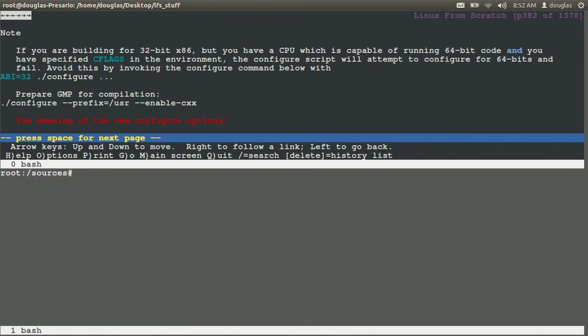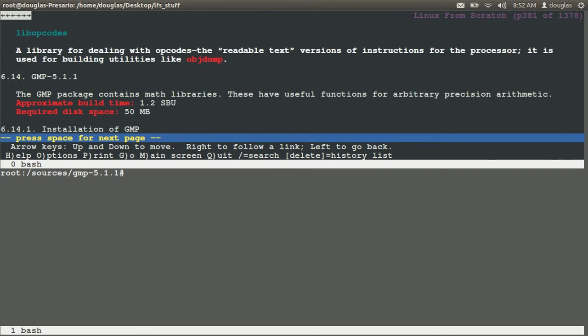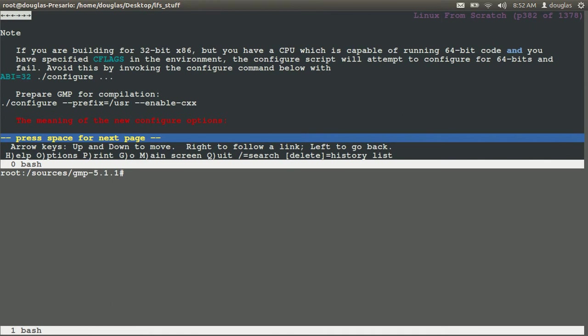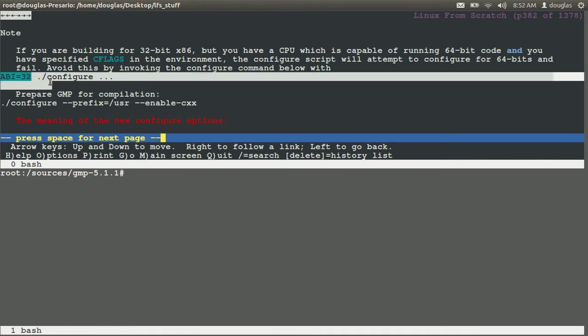Now, unlike before when we had to actually move GMP into GCC, we're actually in the package and we can just configure it inside of the package. So CD into GMP. This is where syntax highlighting comes in good play.